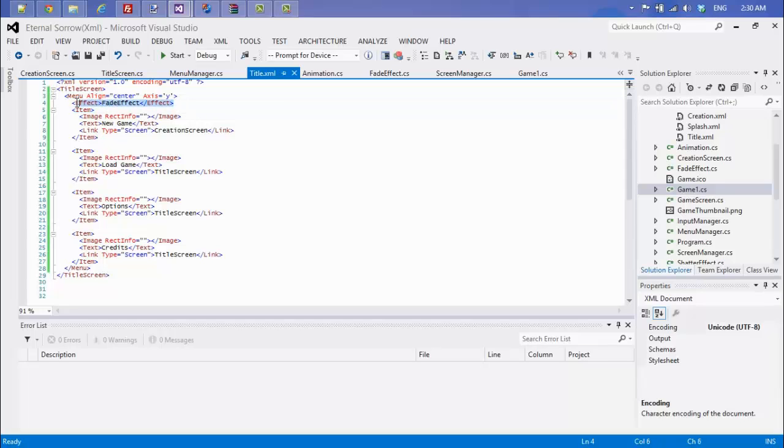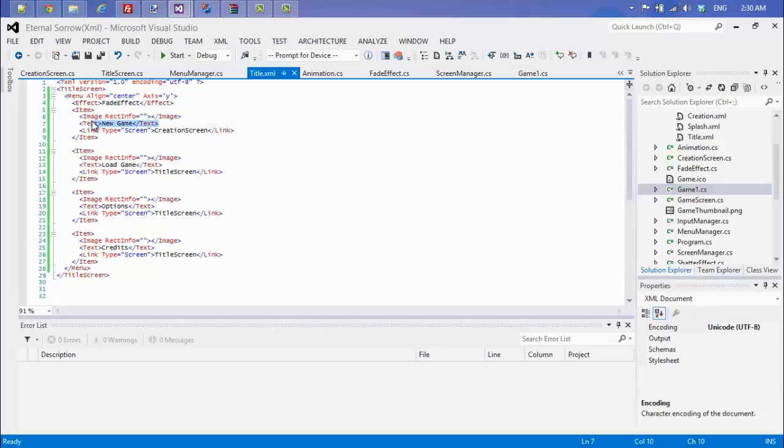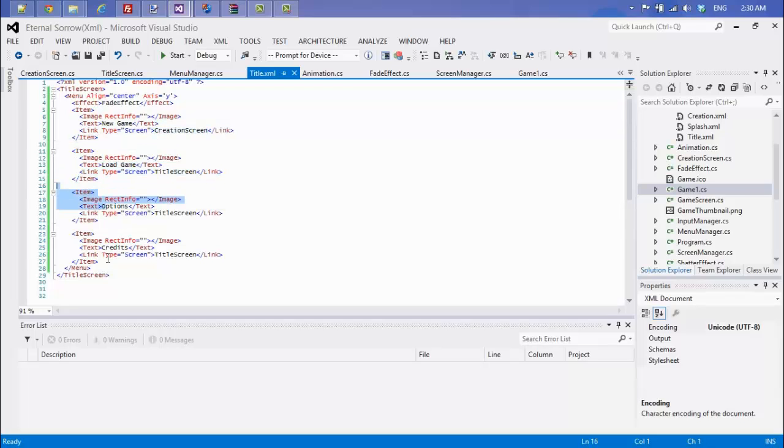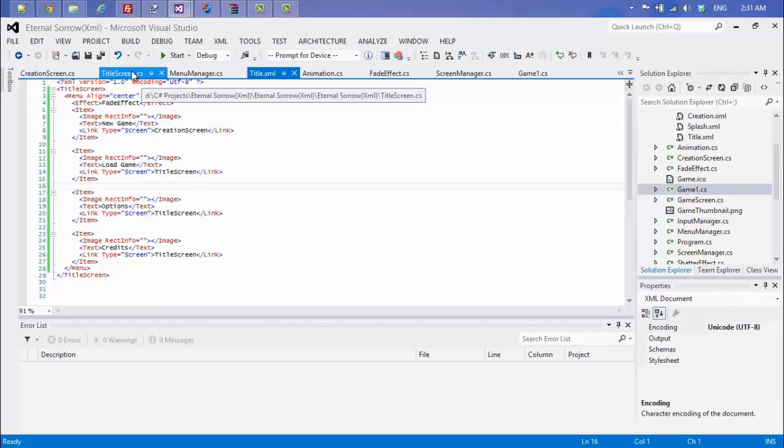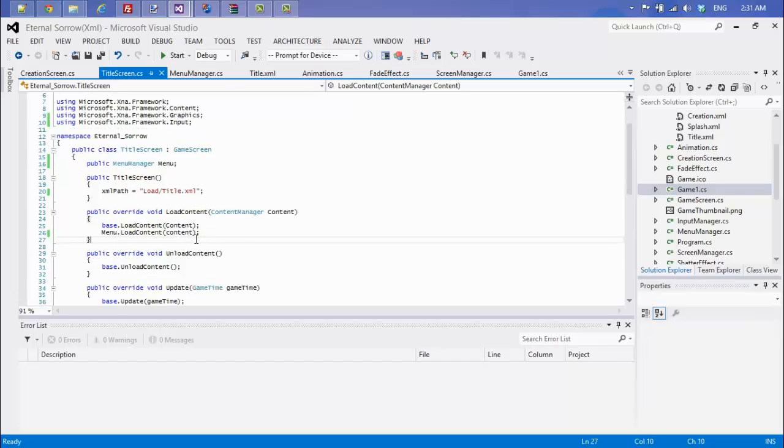For my menu items I don't have an image, but there's my text that says New Game. The type of link is a screen link, meaning that when we actually click that menu item it will take us to the creation screen. Same for all the other elements on here, so it organizes in a nice clean fashion.